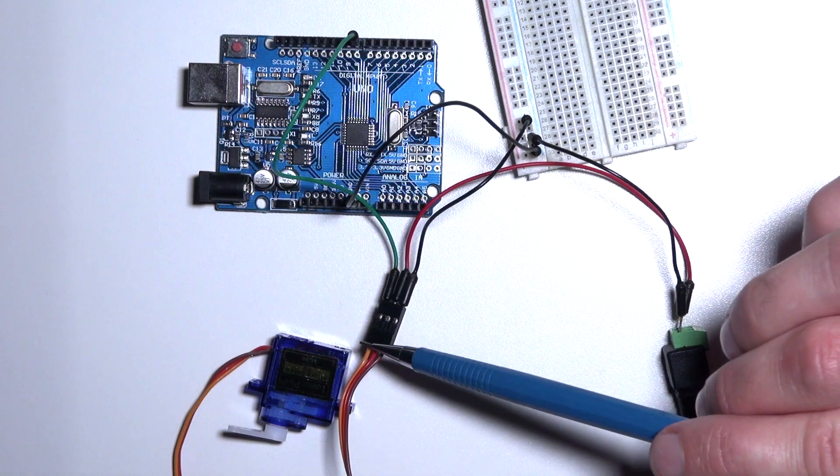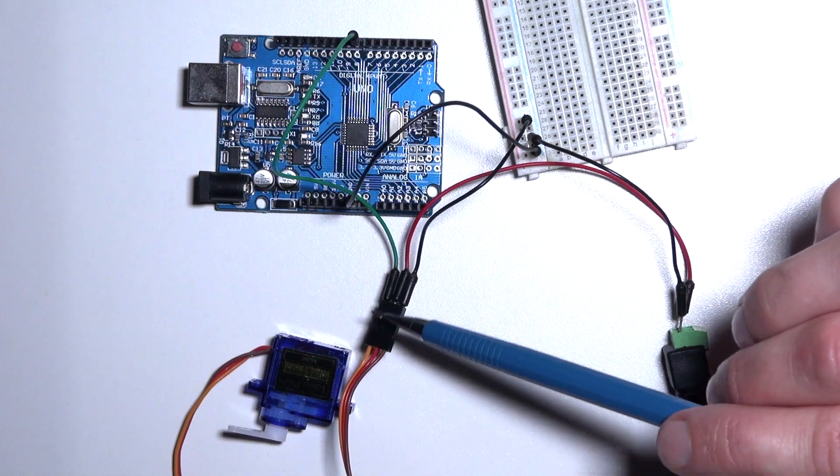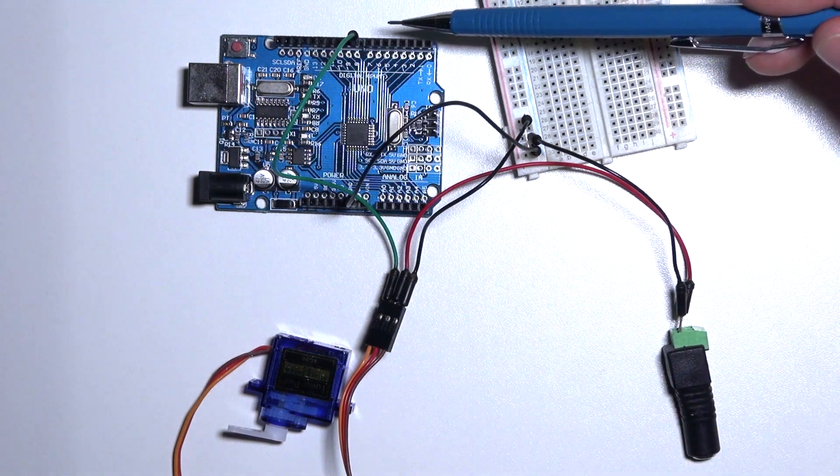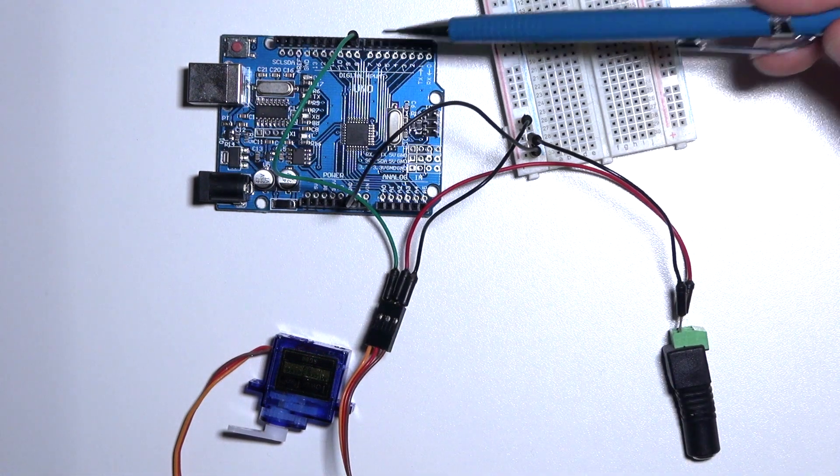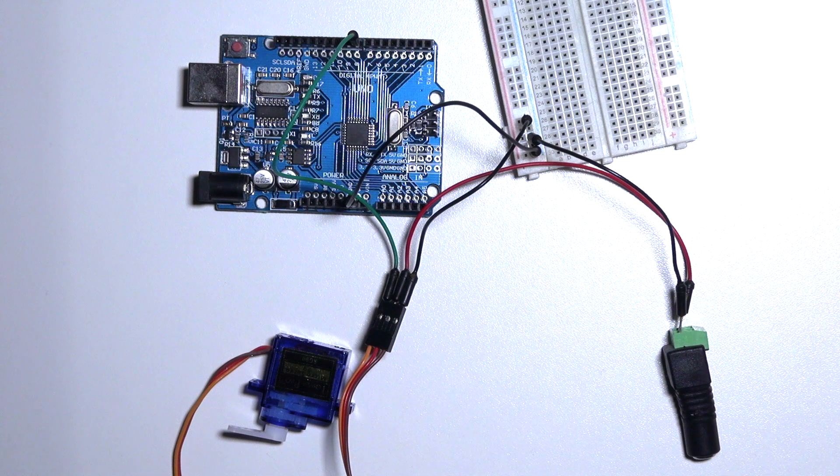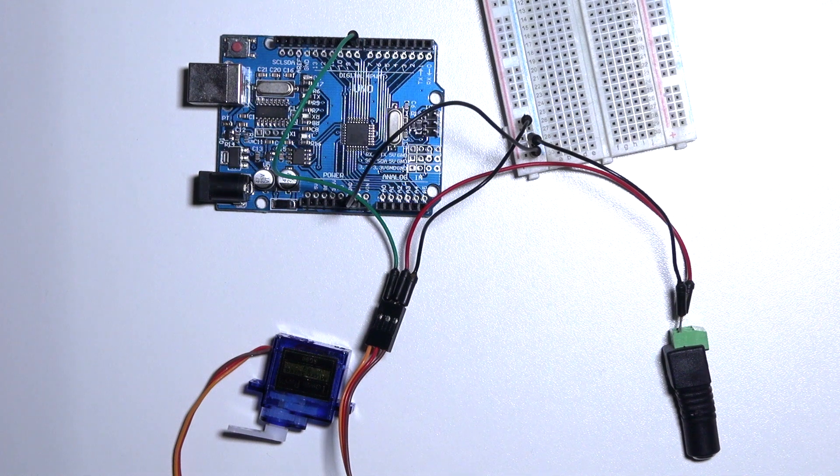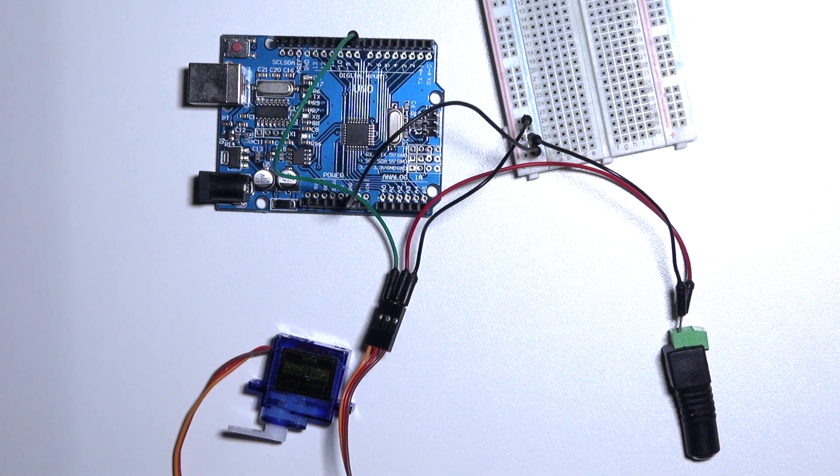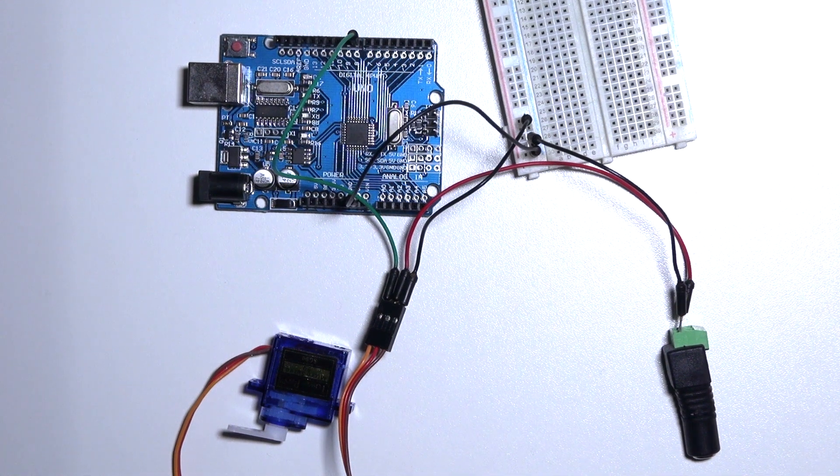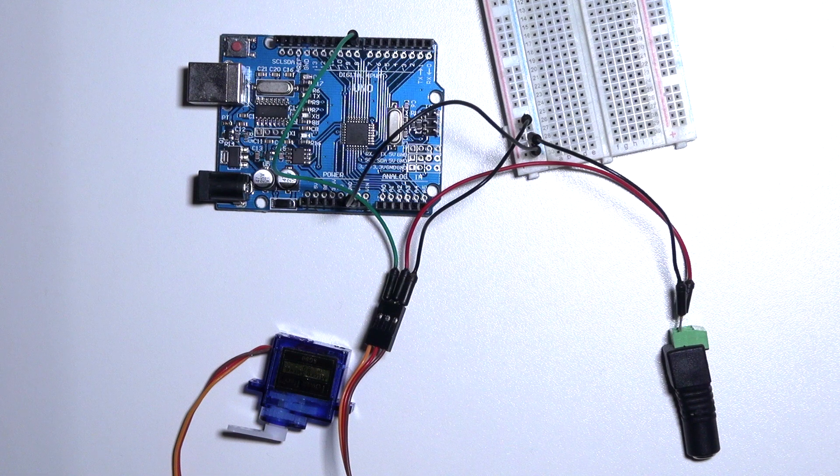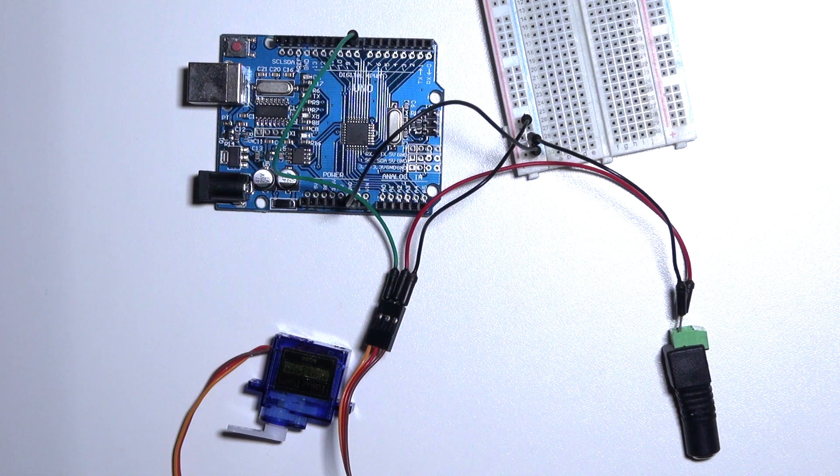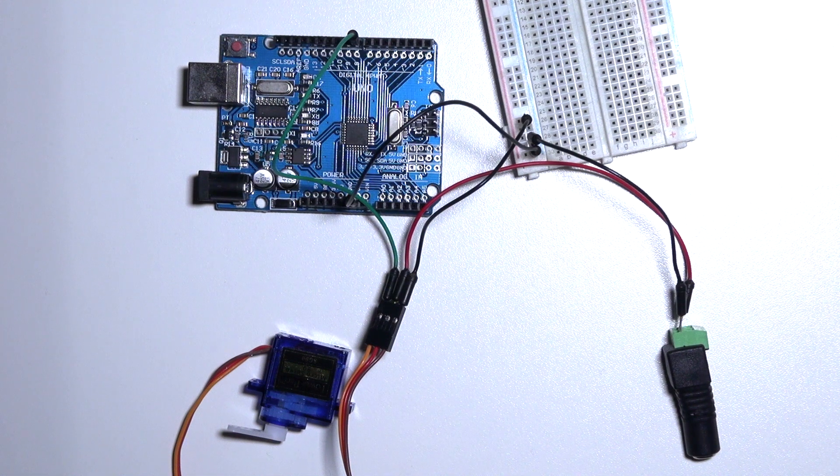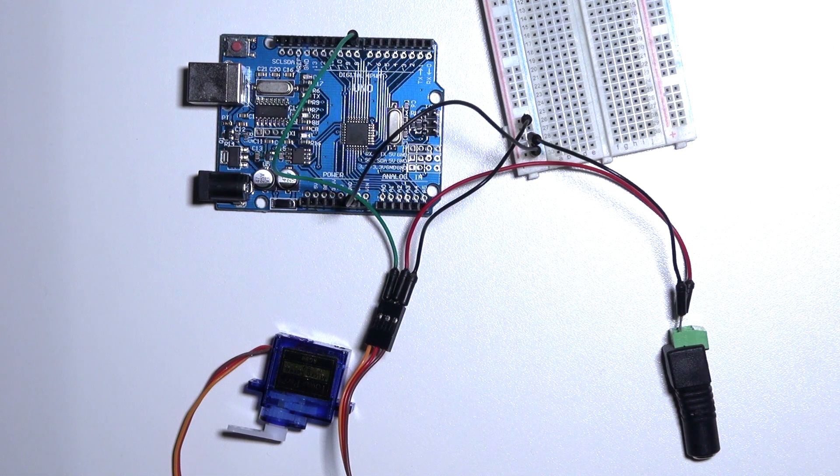At last I have connected the signal to pin 8 on the Arduino, so now we have a full circuit.